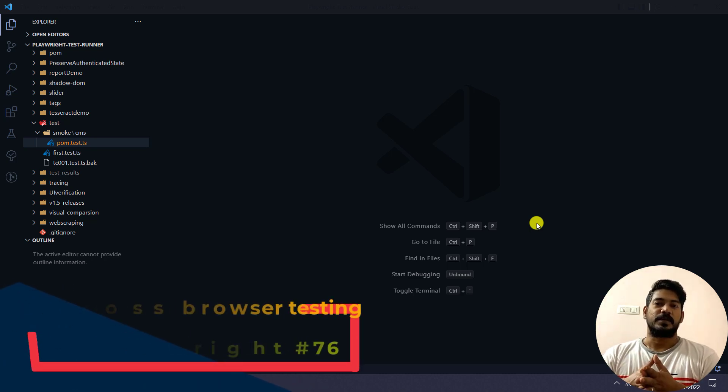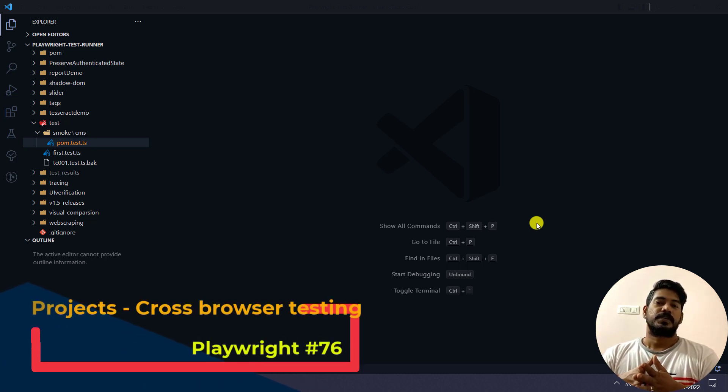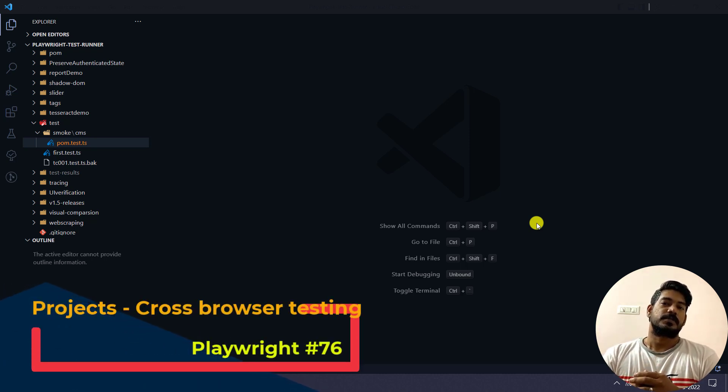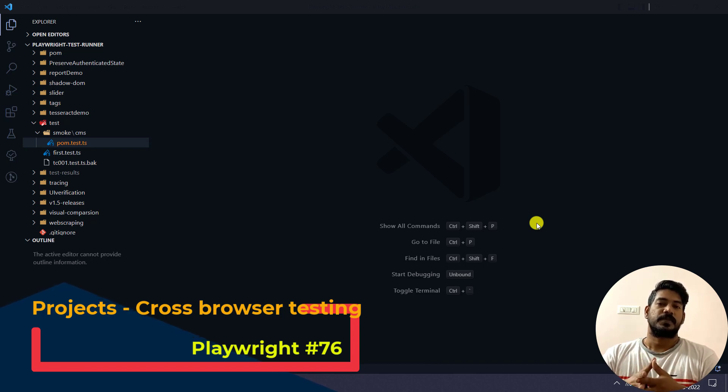Hello guys, my name is Kaushik and welcome back to LeetCode. In this video, we are going to learn a concept in Playwright called projects.